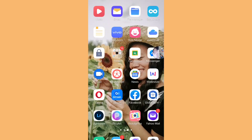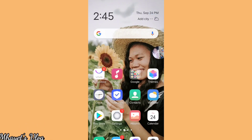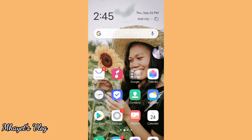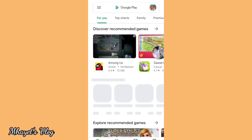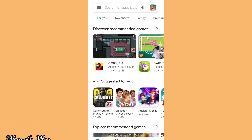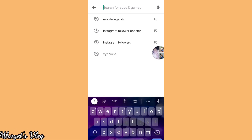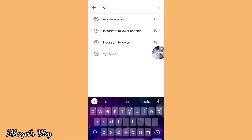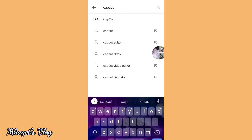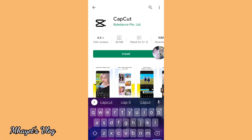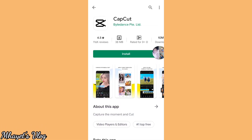So, here it is. Let's start! The first step is we have to go to Play Store, then search for CapCut. Yeah, that's it. Then install.